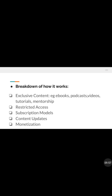The subscription model means you must subscribe before you can have access — just like normal school where you pay fees before you can attend class. For content updates, you make an arrangement with your audience when you will be delivering content: weekly, monthly, two or three times a week, depending on what is convenient for you. The end point of it all is monetization — making money from it through sponsor posts, subscription, registration, affiliate links, selling products, and advertising.